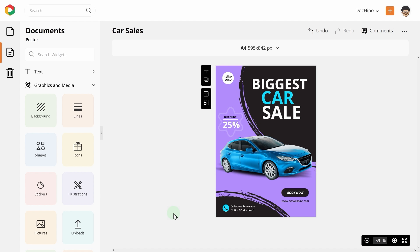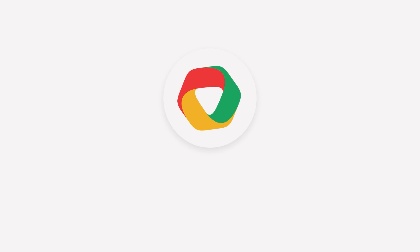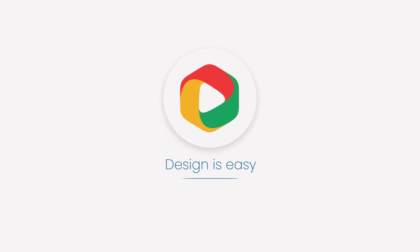Now that you know how to design a car sales poster with DocuPo, give it a try. With DocuPo, design is easy.